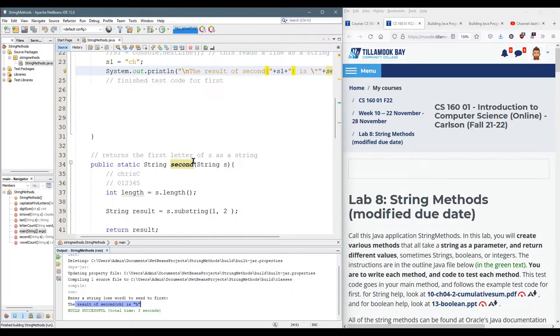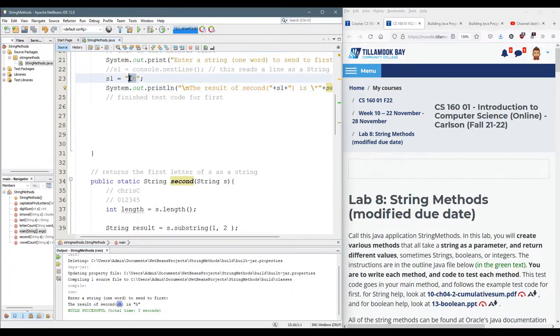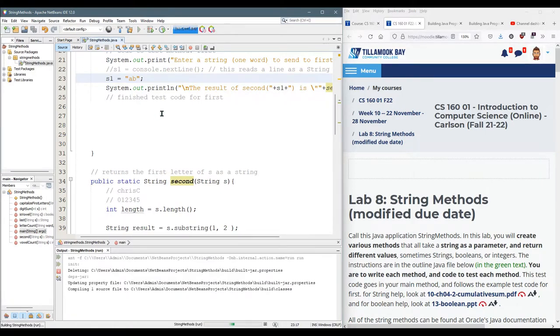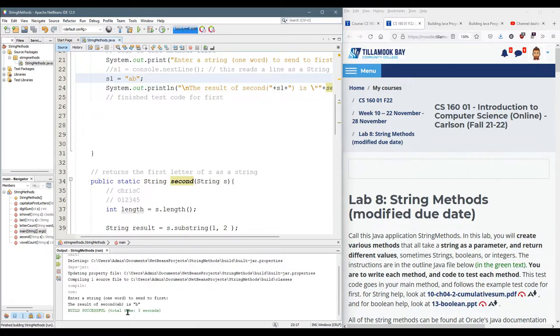So it did grab the H correctly. All right so there we go. It's grabbing the H from CH. I can try out A, B, run it. You want to test out some different values. Found the B.